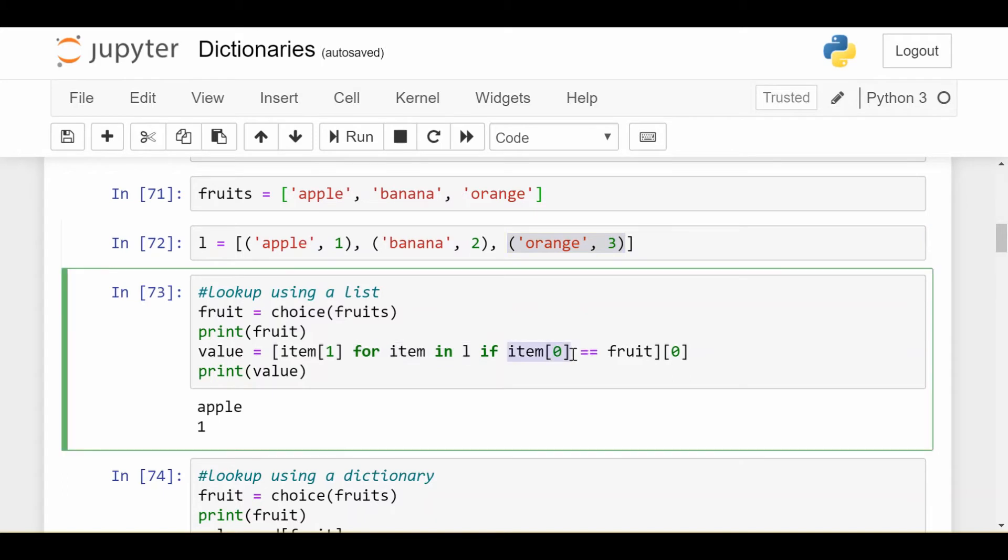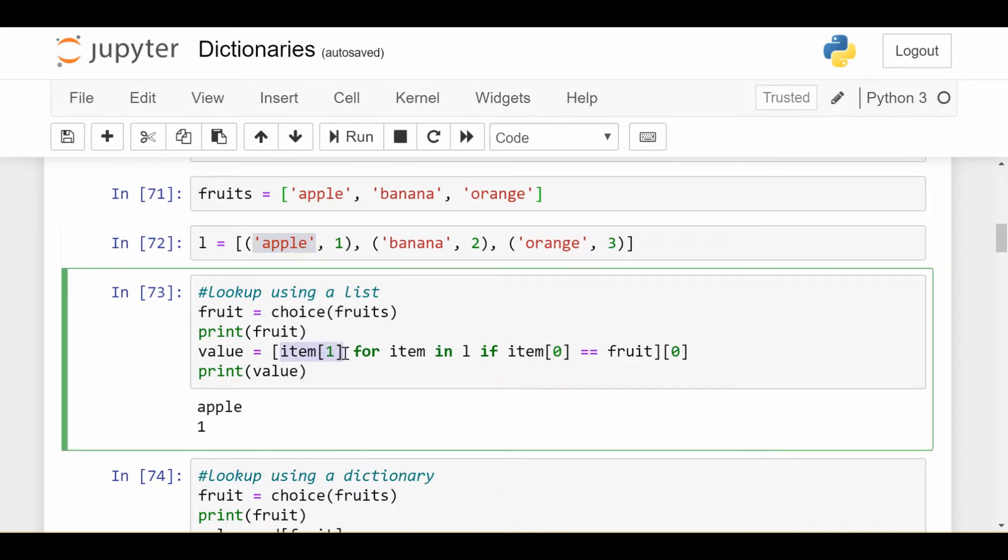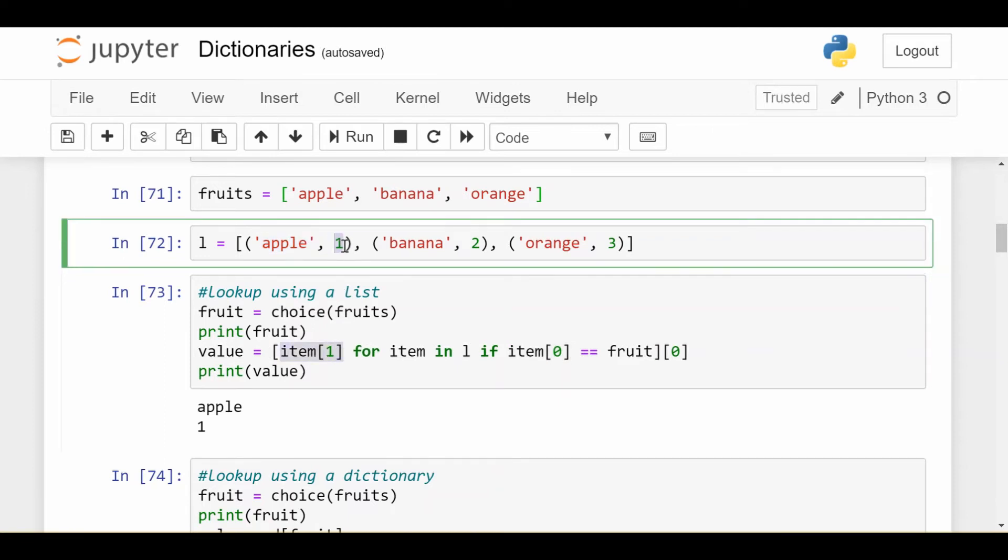For each of those items, I ask, is item at index 0 equal to the fruit I'm looking for? So item at index 0 would be either apple, banana, or orange. Is that equal to the fruit I'm currently looking for? If it is, then I return that item at 1, which is exactly the corresponding value I'm looking for.